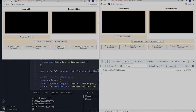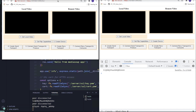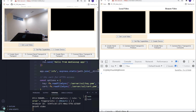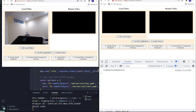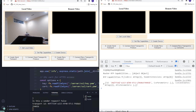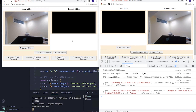Welcome back to another part of the MediaSoup tutorial. Let us review what we accomplished in the previous video, where we basically created one producer and one consumer. We get local video, get RTP capabilities, create device, create send transport, connect send transport and produce. On the consumer side, we create receive transport, connect receive transport and consume. The media stream should start flowing from the producer to the consumer.